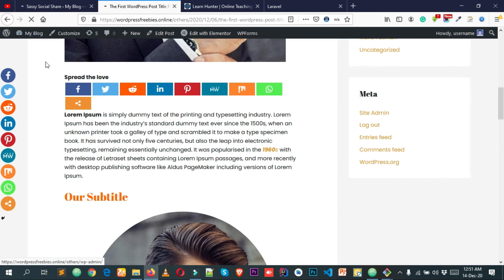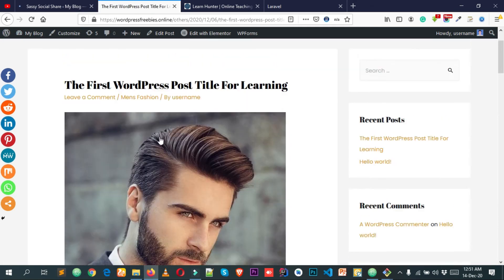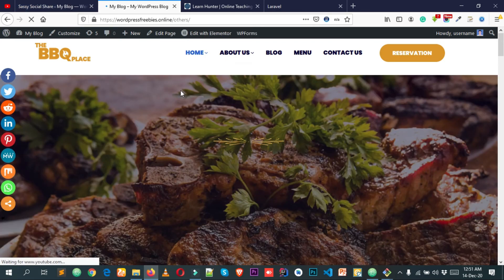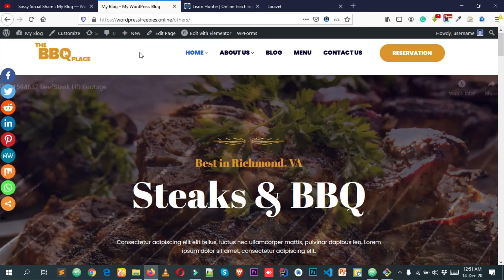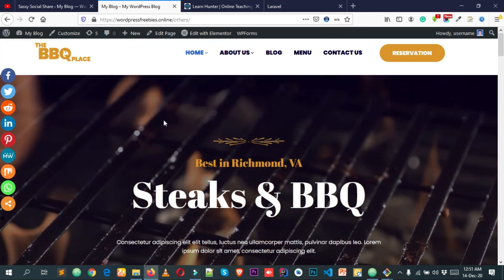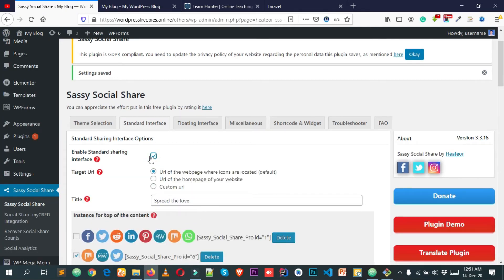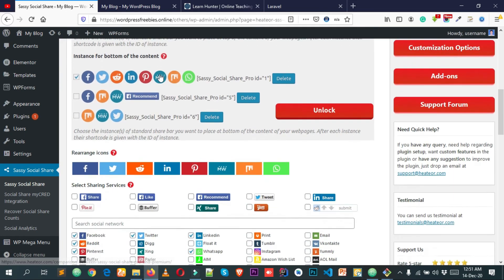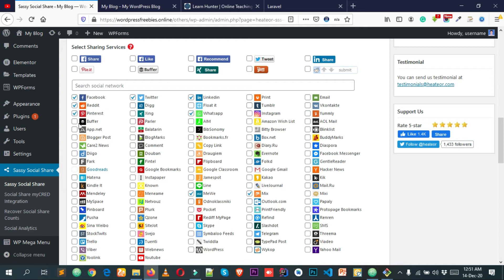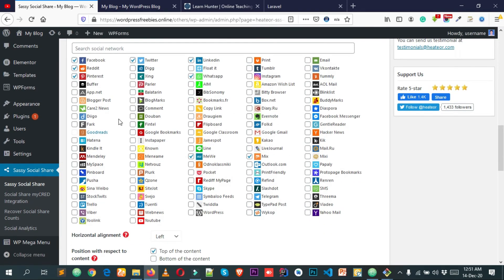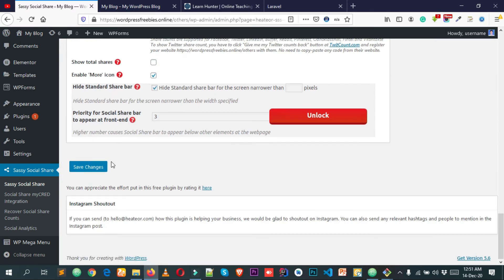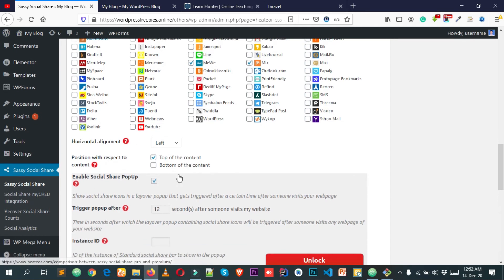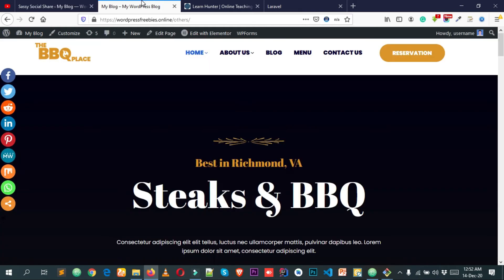If you want to disable the standard interface, simply uncheck it, scroll down, and click Save Changes. After reloading, those icons will be gone. You can also select which social media platforms to include from the list — there are lots of different social media options. Simply check the ones you want and save changes.